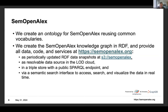Reusing common vocabularies, we created the SemOpenAlex knowledge graph in RDF and provide all data, code, and services at semopenalex.org as periodically updated RDF data snapshots, resolvable as a data source in the linked open data cloud in a triple store with a public SPARQL endpoint.